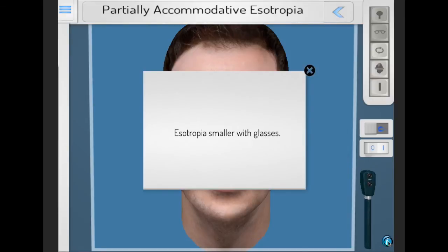Treatment of this condition is full hypermetropic correction, treat any amblyopia, and consider surgery for residual esotropia if there is potential for binocular single vision or for cosmesis, but only when cosmesis is unacceptable despite glasses.